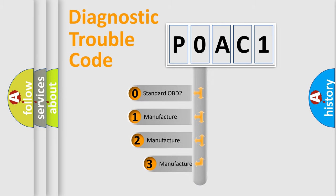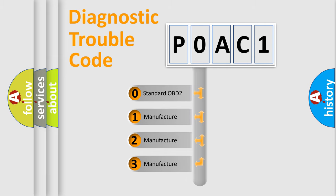If the second character is expressed as zero, it is a standardized error. In the case of numbers 1, 2, or 3, it is a manufacturer-specific expression of the car-specific error.